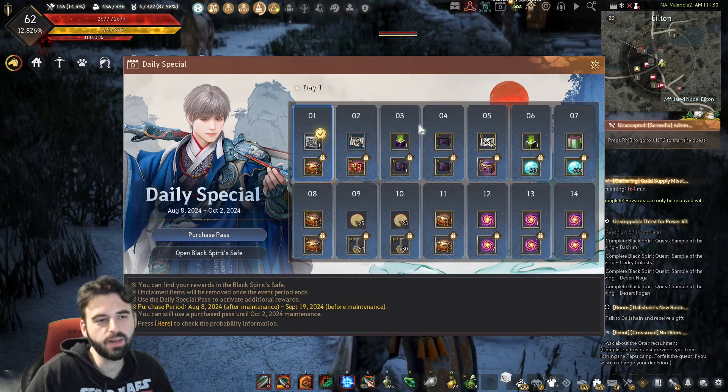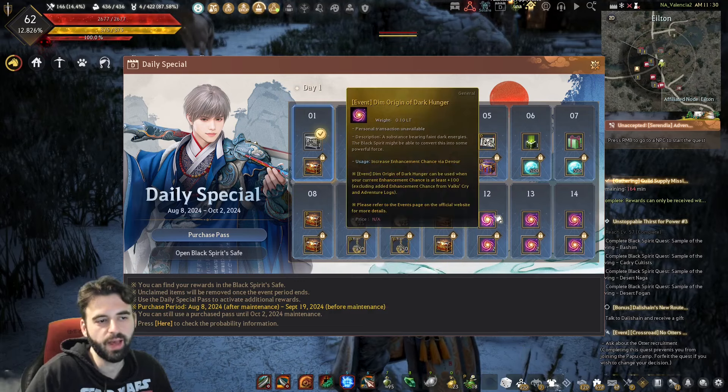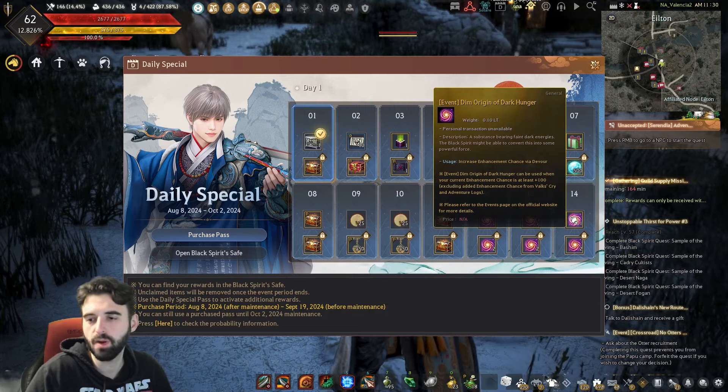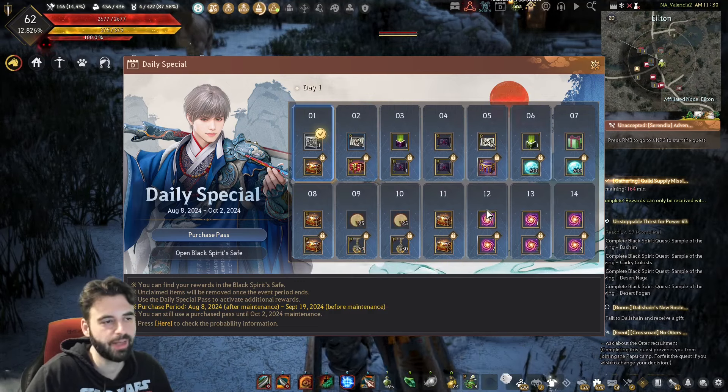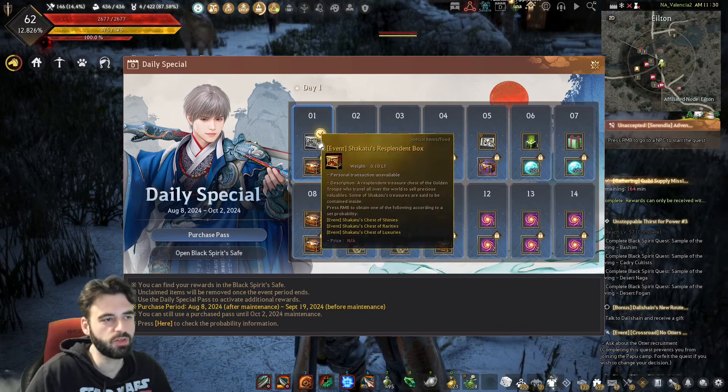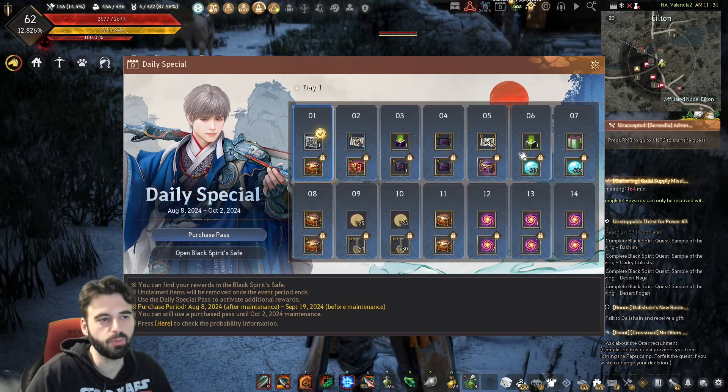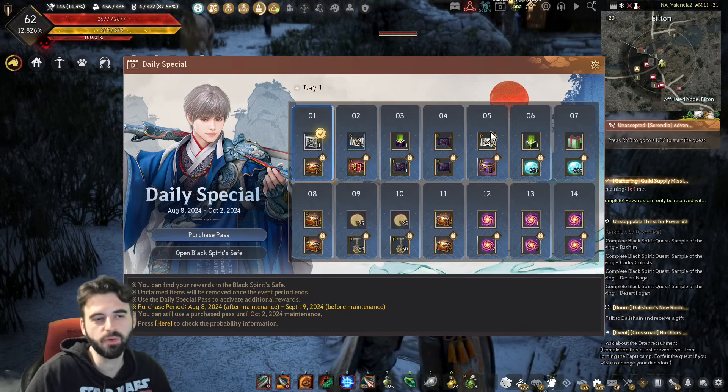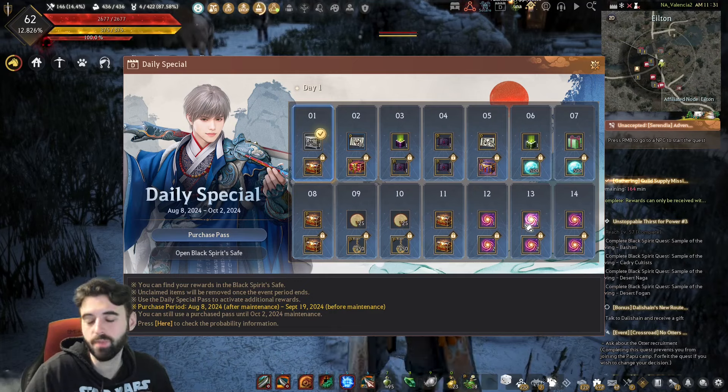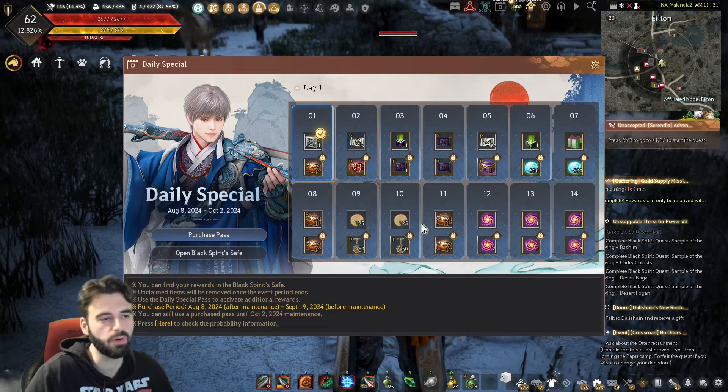Big highlights on items though for this one, we have the Origins of Dark Hunger, which are used to bump up your fail stacks without having to do any enhancing, as well as a Shikatu's box. Pretty nice items there on the free pass, and then as is the usual with these, there's a paid pass that you can go for as well.